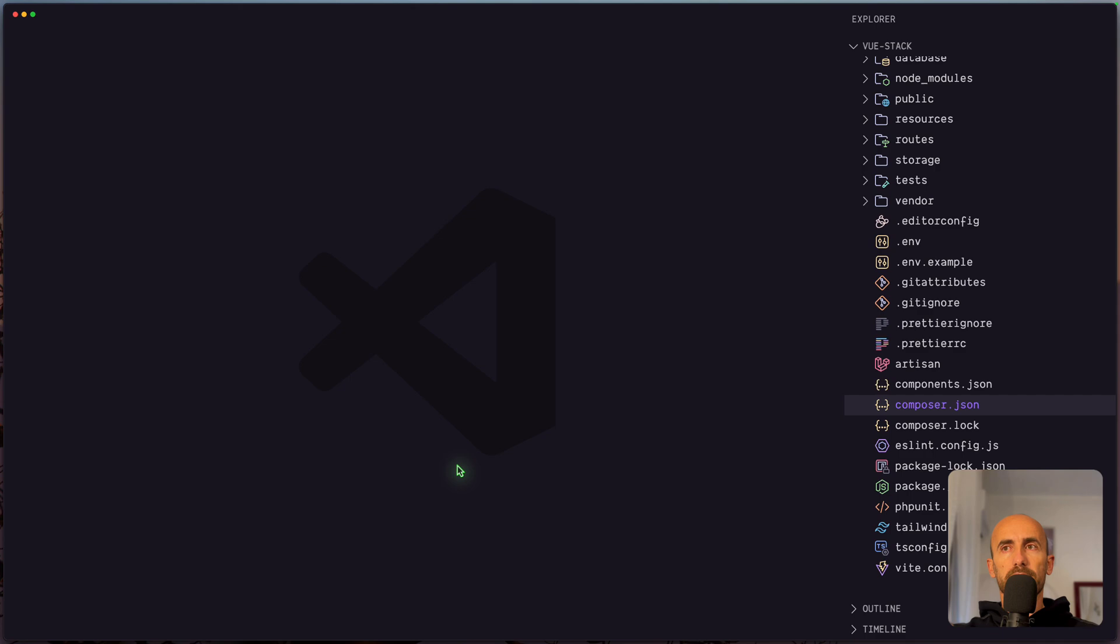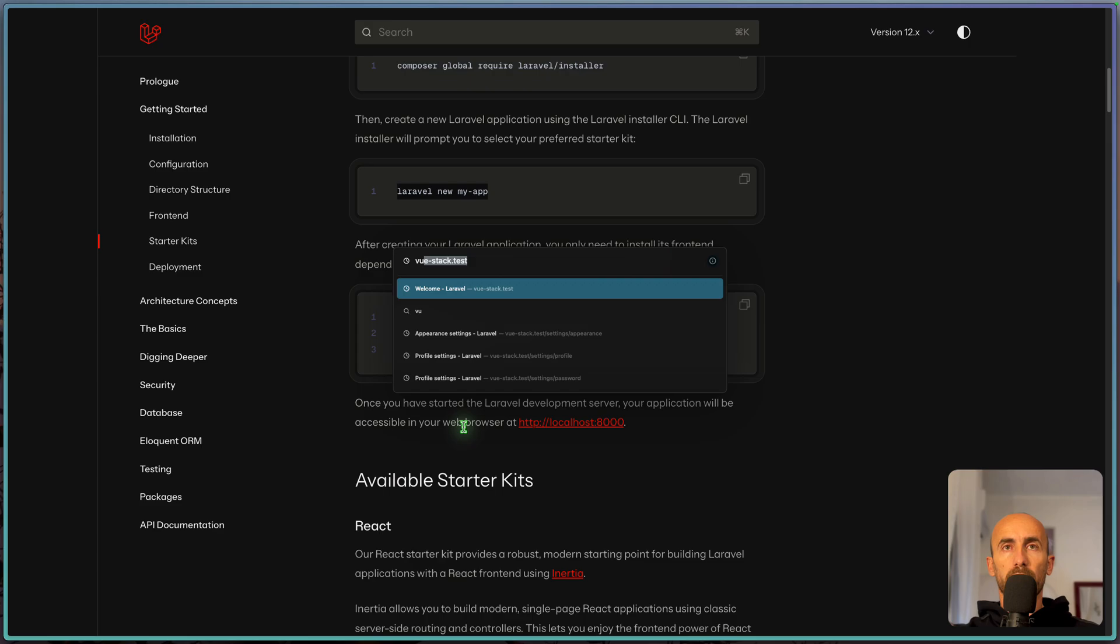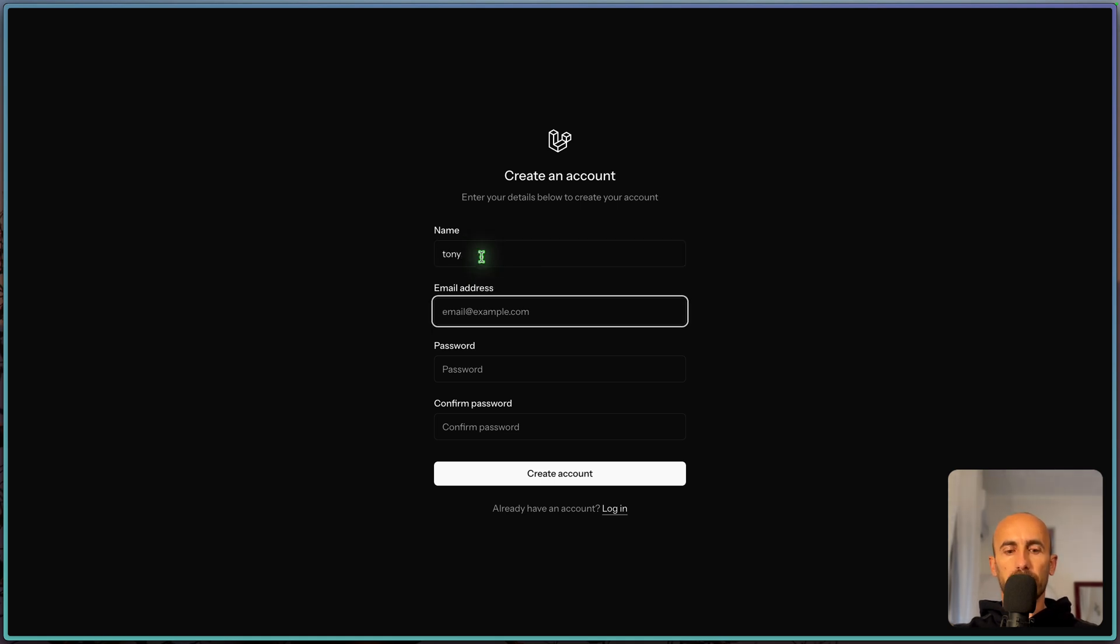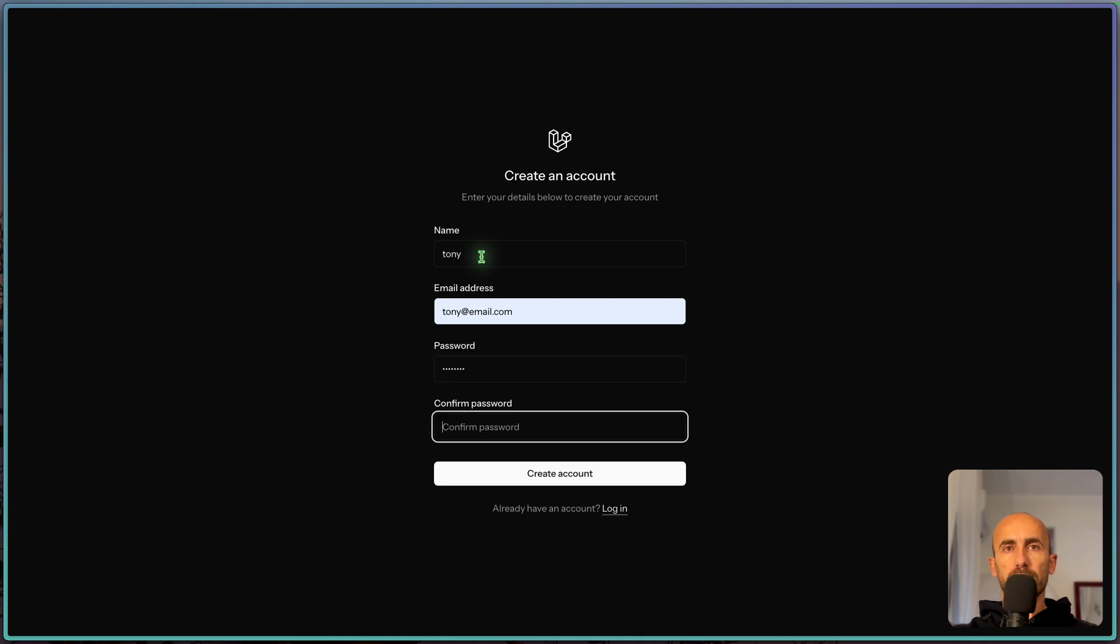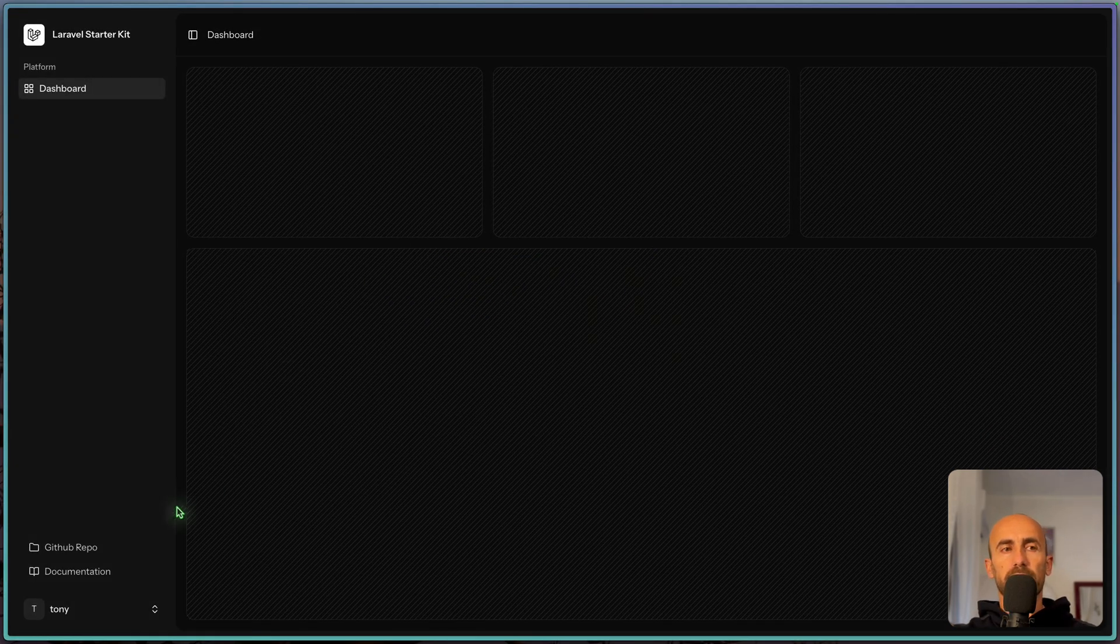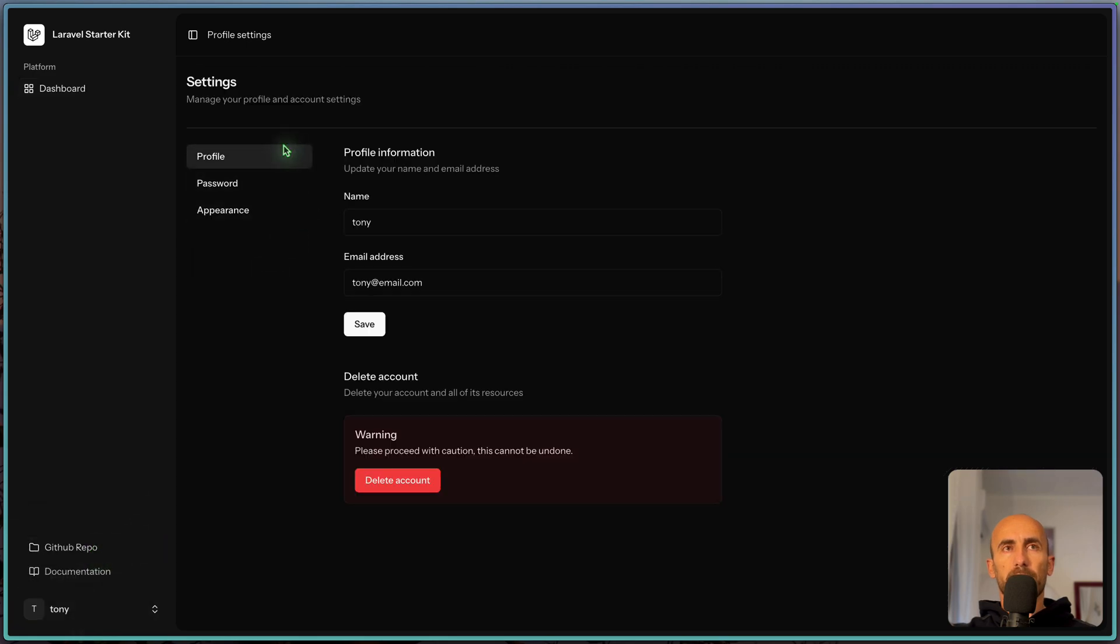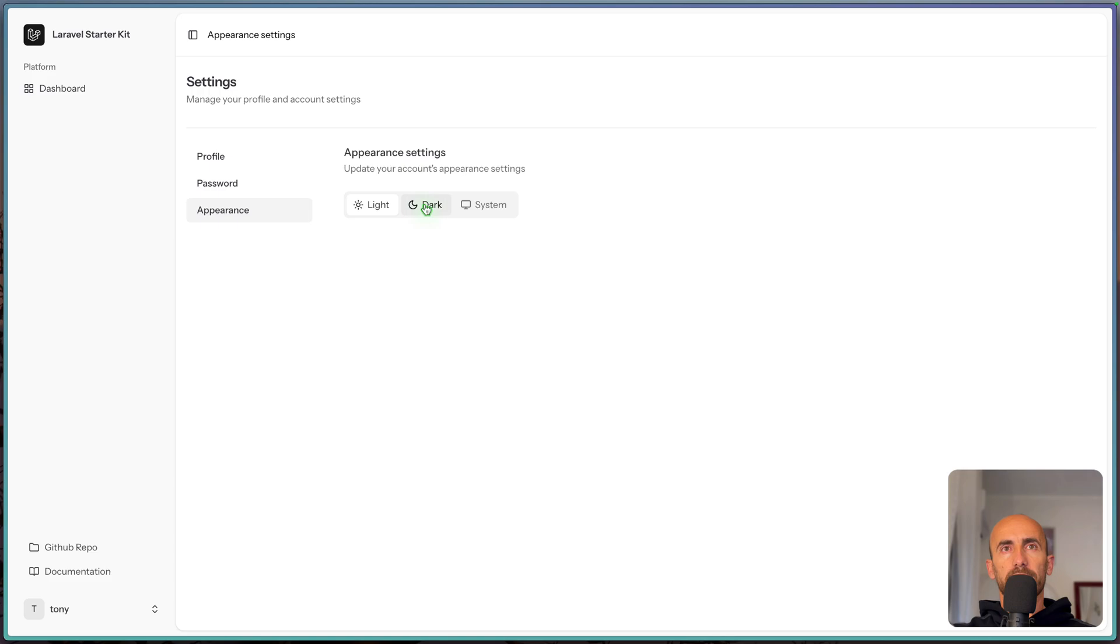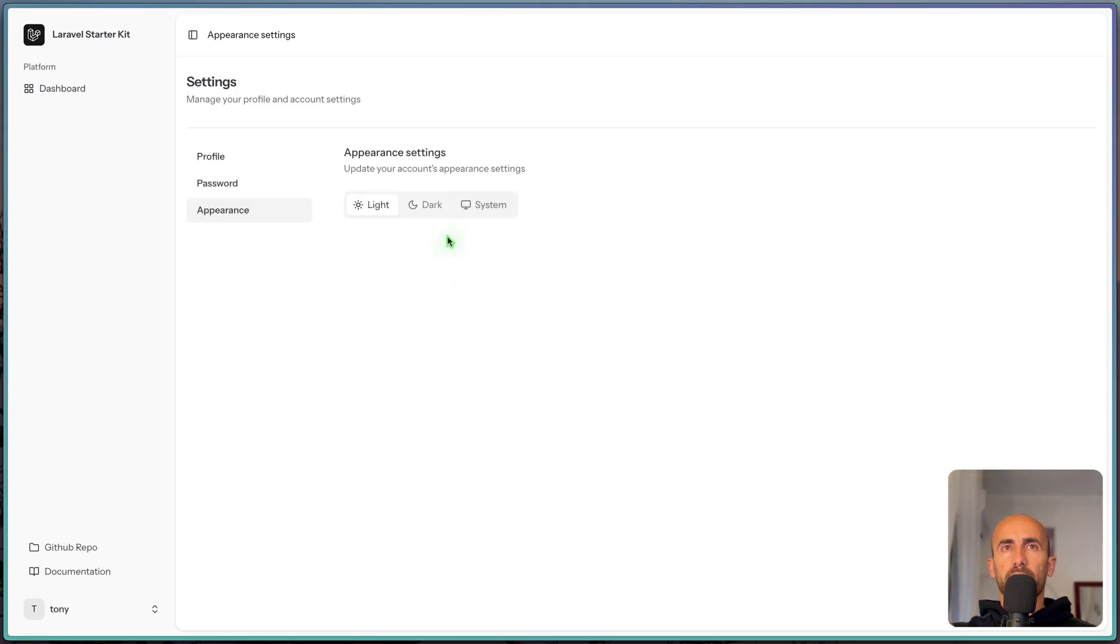Now let's close this and let's open the browser. Vue Stack Test. And here we have the project. We can go and register. So for example Tony, email, password. And we have the same thing we had with React. It's the same design. So we can go to settings. We have profile, password, appearance. Light, dark, and system.